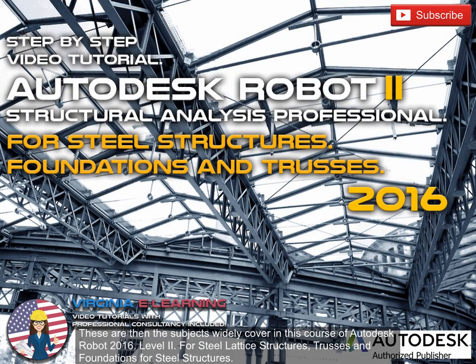These are then the subjects widely covered in this course of Autodesk Robot 2016, Level 2, for Steel Lattice Structures, Trusses, and Foundations for Steel Structures.